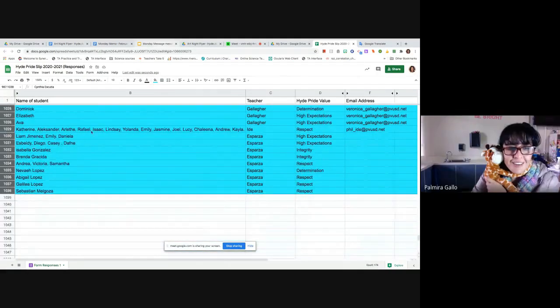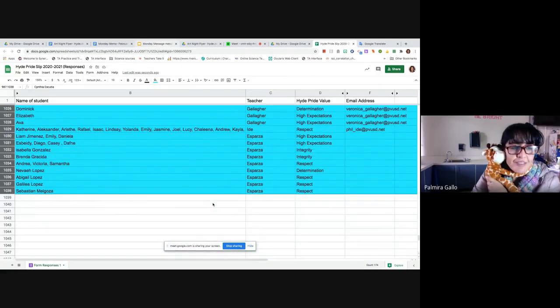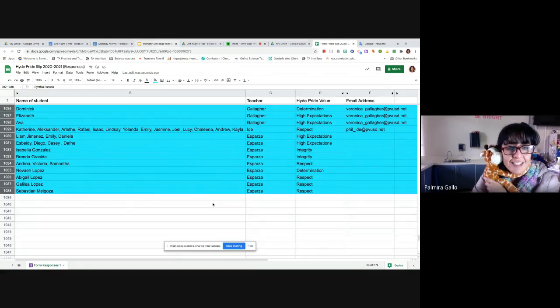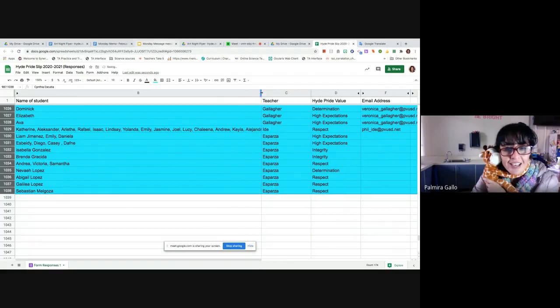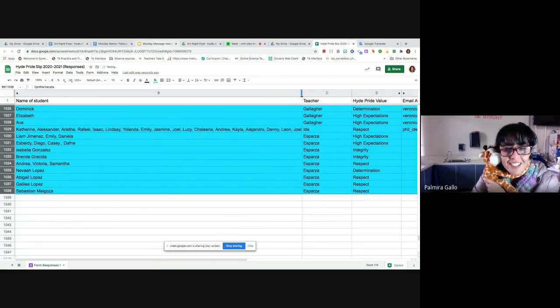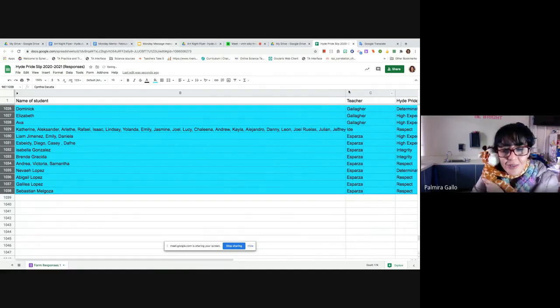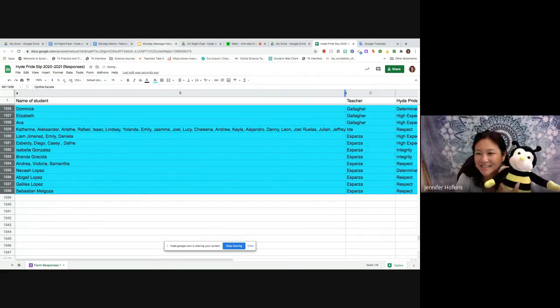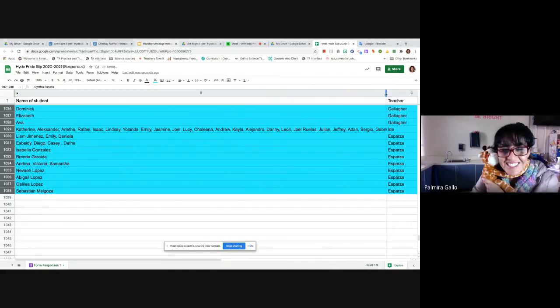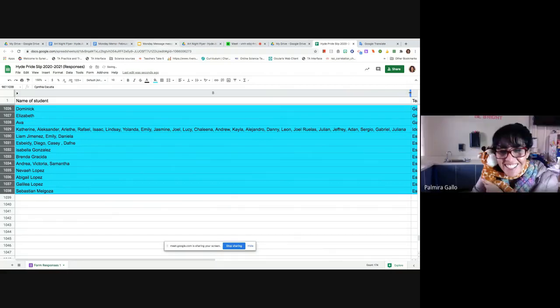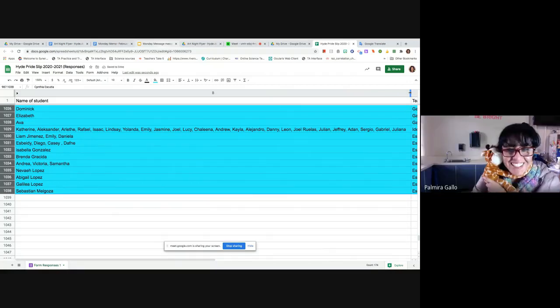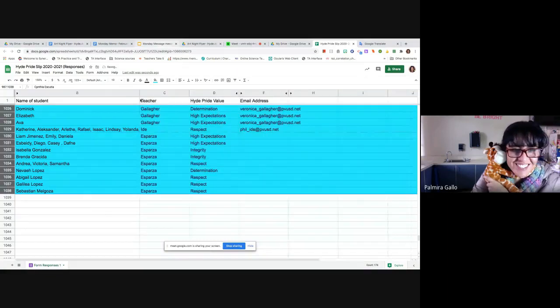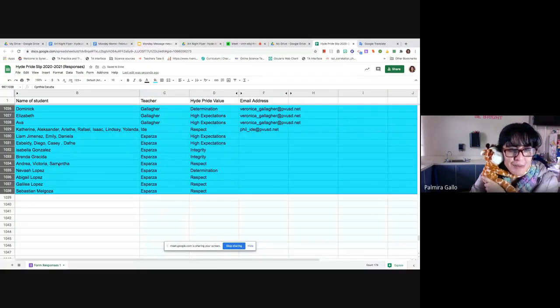And again, from Mr. I's class, we have students showing respect. We have Katherine, Alexander, Arleth, Rafael, Isaac, Lindsey, Yolanda, Emily, Jasmine, Joel, Lucy, Kalina, Andrew, Kayla, Alejandro, Danny, Leon, Joel Ruelas, Julian, Jeffrey, Adan, Sergio, Gabriel, Yolanda. Good job guys. Great job Mr. I's class showing respect.